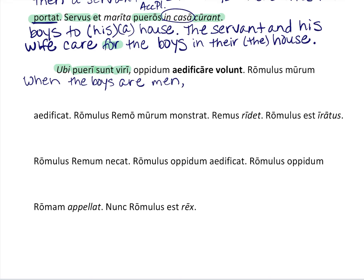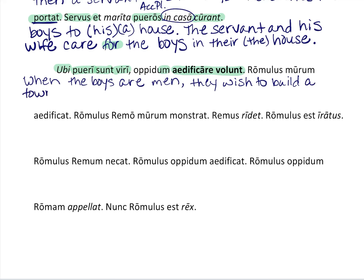They've given you this as a whole — it's bolded in your book. They wished to build something. We look for an accusative ending: 'oppidum.' They wish to build a town.